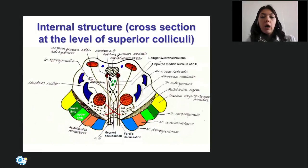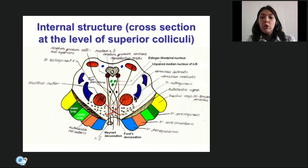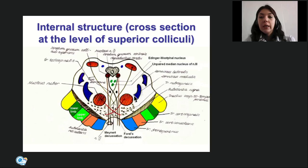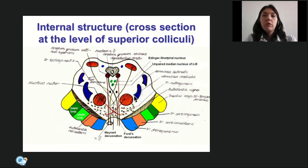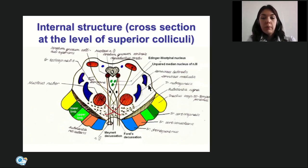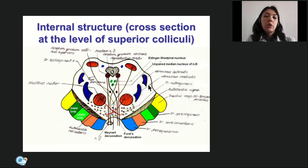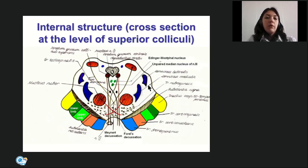Ascending tracts are located in the tegmental part, lying superficially near the lateral surface where the lemniscal trigon can be noticed. The ascending tracts form lemnisci, just as in the pons: the lateral lemniscus (auditory fibers), medial lemniscus (bulbothalamic tract), spinal lemniscus (spinothalamic tract), and trigeminal lemniscus (nucleothalamic tract).